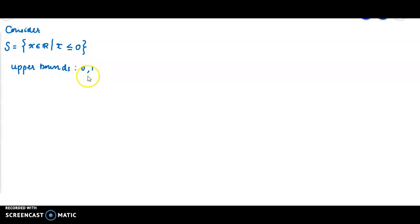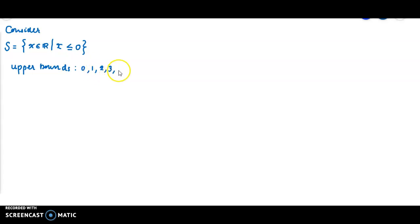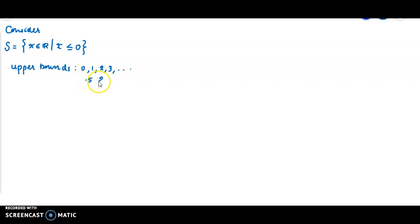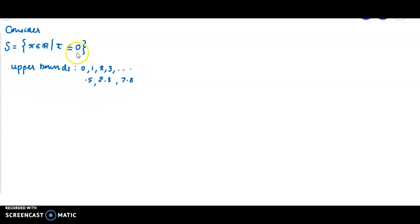Using yesterday's result, adding 1 we get 1, then adding 1 plus 1 gives 2, 2 plus 1 gives 3, etc. These are all upper bounds. Other than that, we have several other upper bounds. Any number greater than 0 is an upper bound — 0.5, 2.3, 7.8, etc. are all upper bounds for the set S.